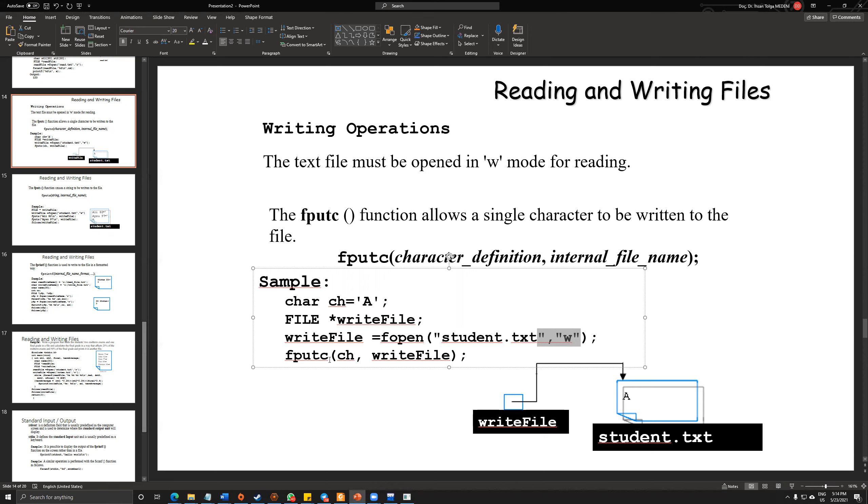And again, we are putting our characters into our file. You should be careful about it because we are putting only a single file, a single character.